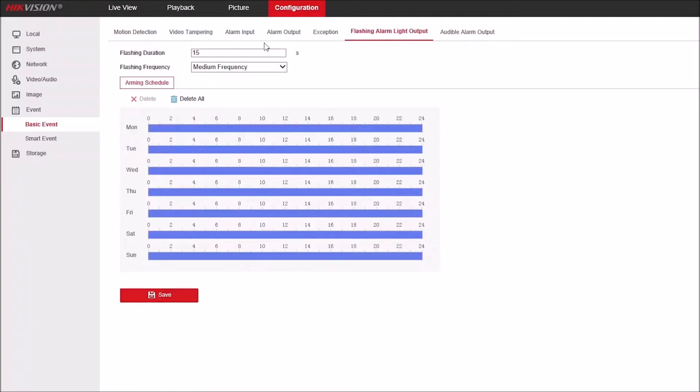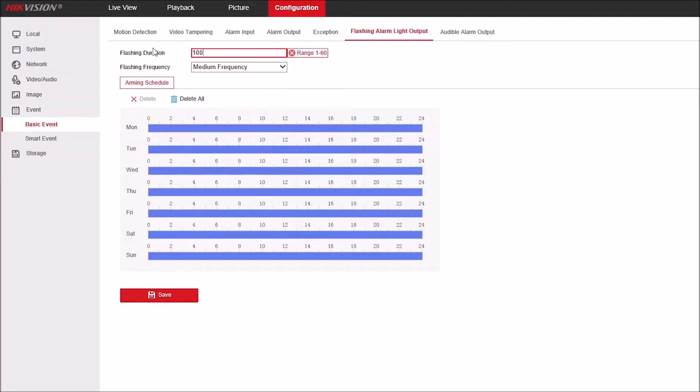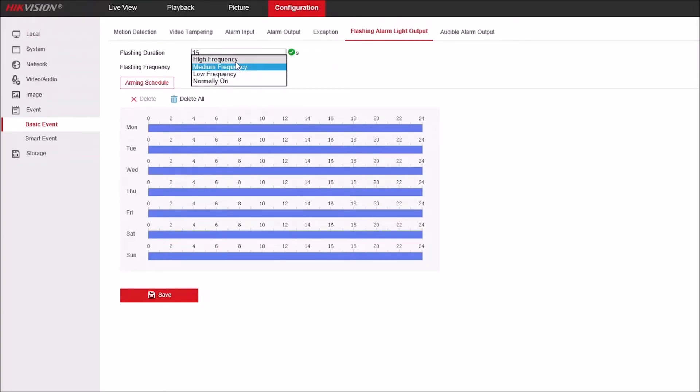Top right hand side, we've got flashing alarm output. From here we can set the flashing lights duration and this is range anywhere from 1 to 60. Anything larger than 60 and it won't let you enter it, it'll give you an error. So we'll set this as 15 seconds. We can adjust the frequency of the flashing lights: high, medium, low, or always on.